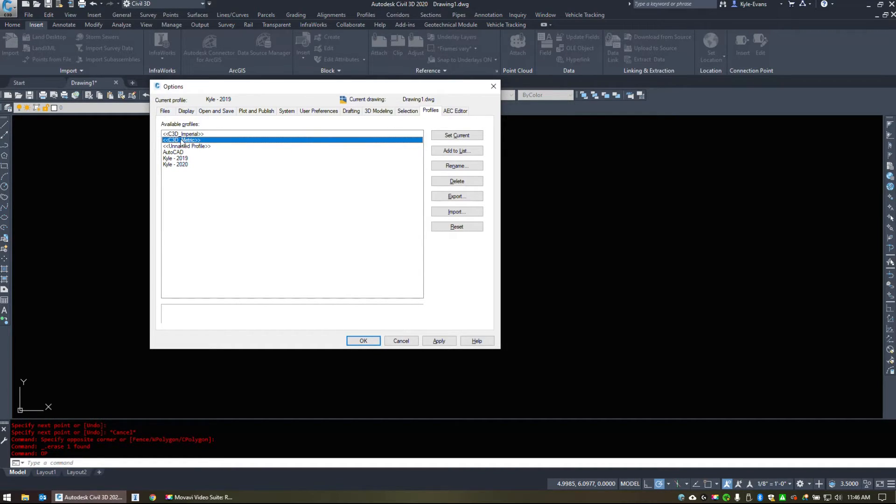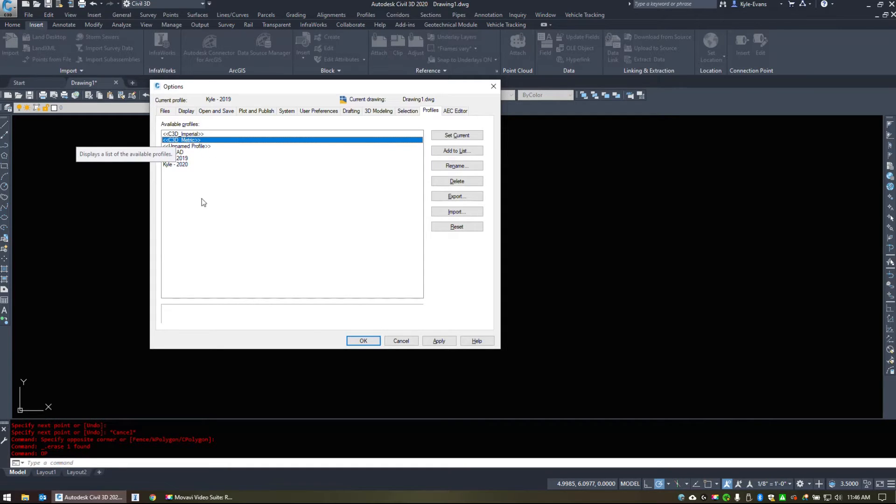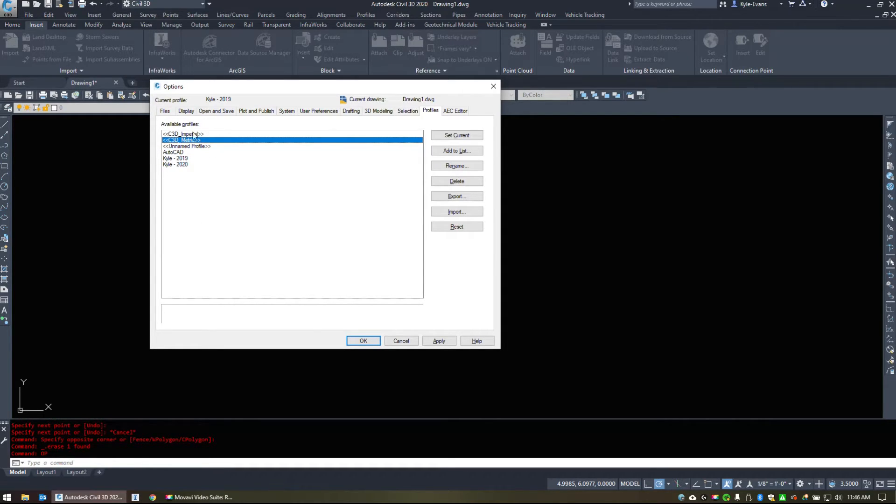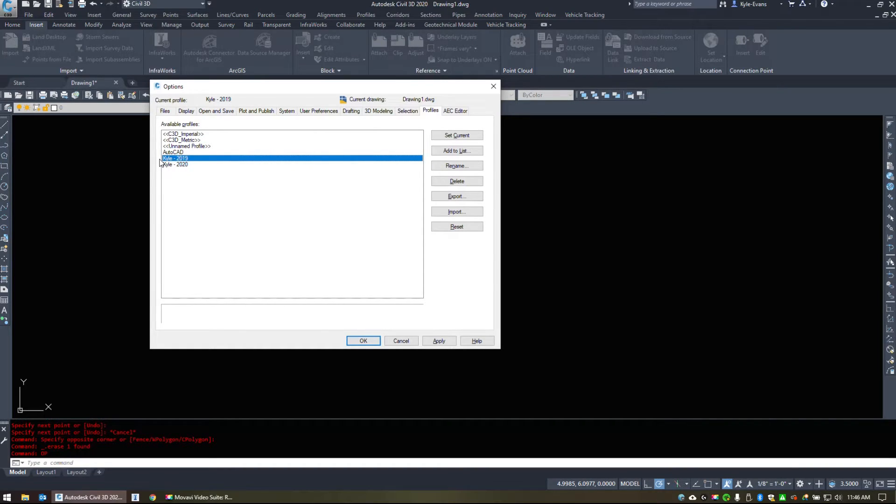And it's going to load until we restart Civil 3D. So under the properties, this open arrow, C3D underscore metric, close arrow. Used to be in my properties. I have changed that so it always loads Kyle-2019. And that's the last thing I've worked on.